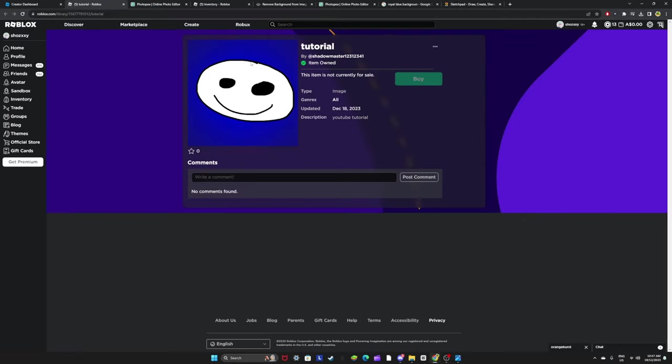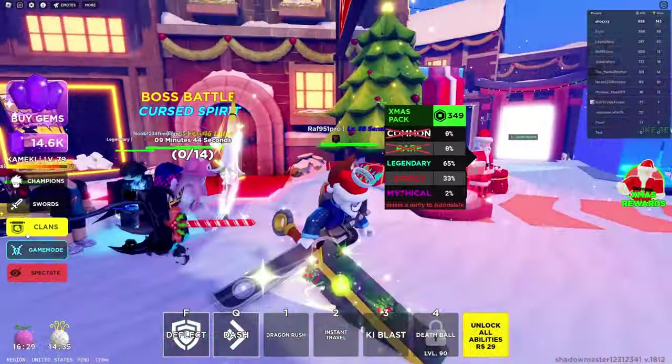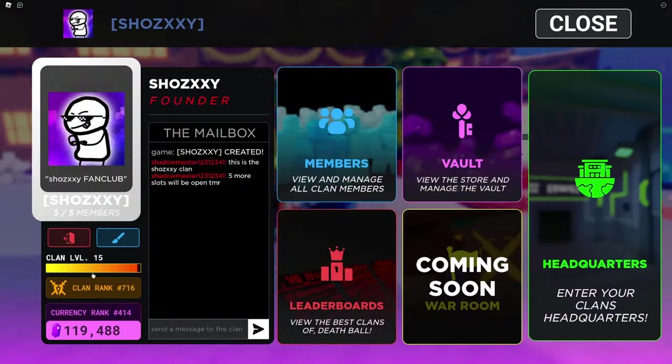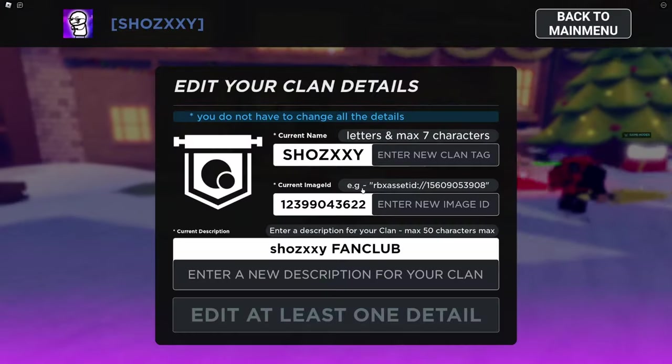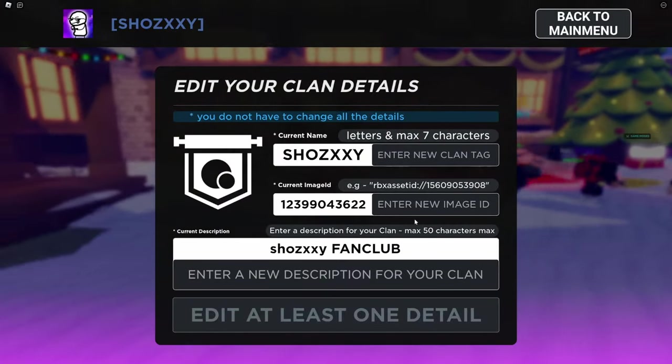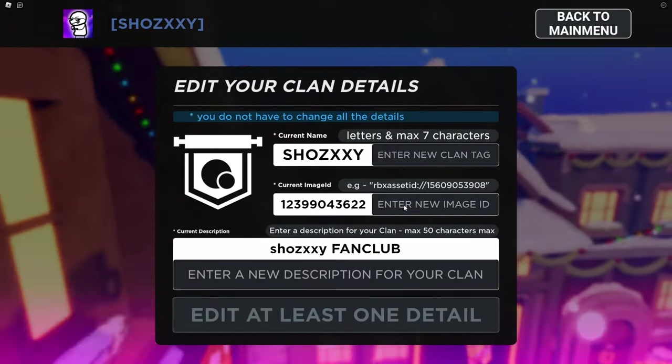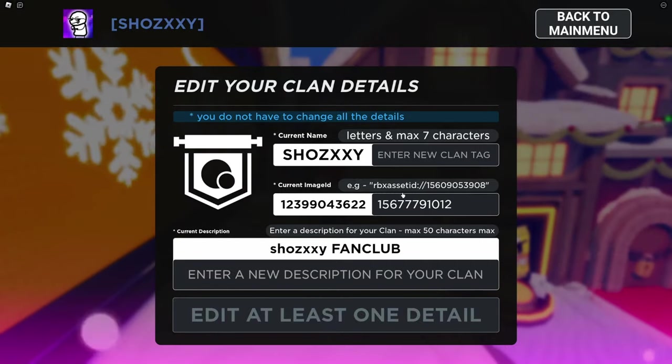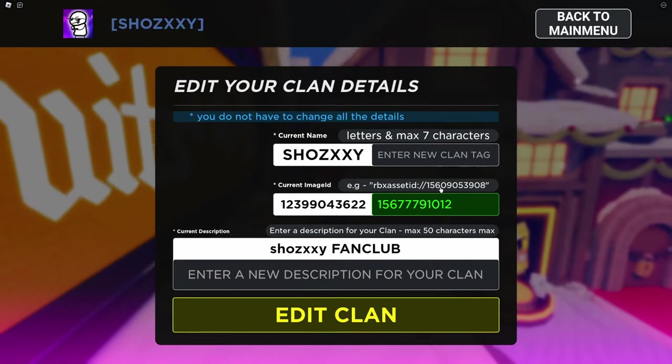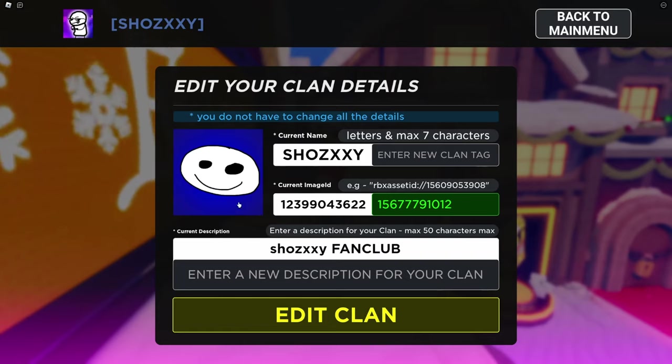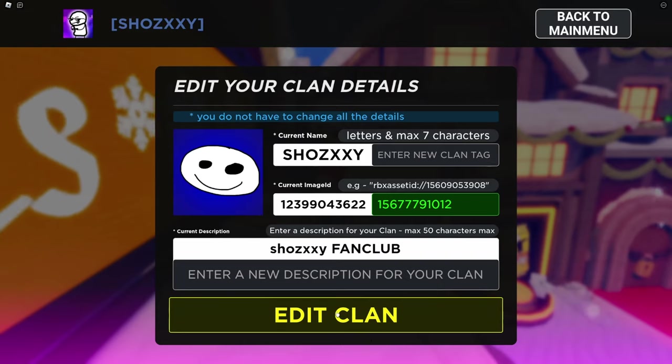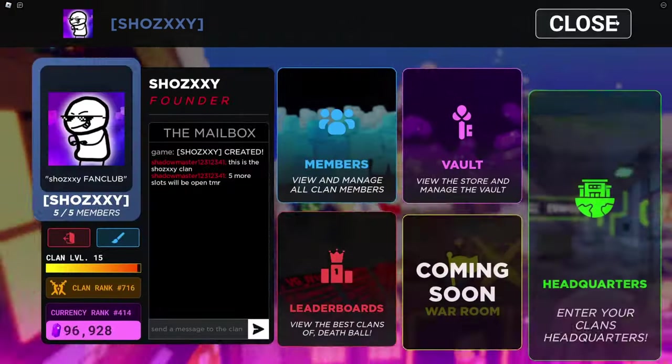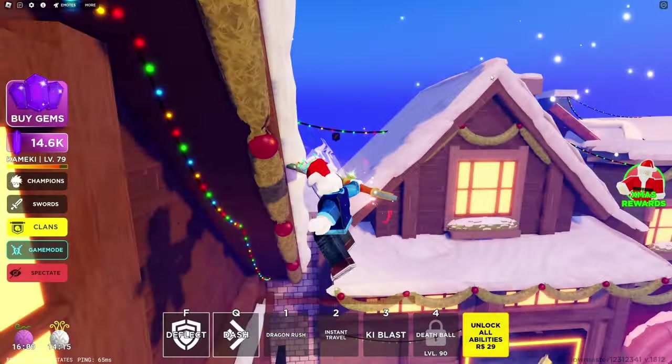And if you want to put it in death ball, then go to your clan section, press this little paint brush here, press have, go here and paste that in. Paste your little thing, it should appear here. And when you press edit clan it will appear. I already have my one so I don't need to do that.